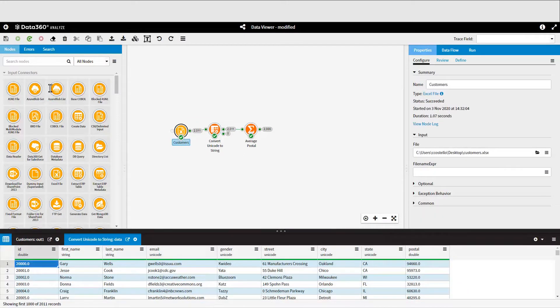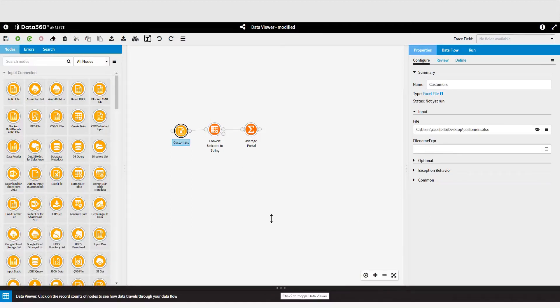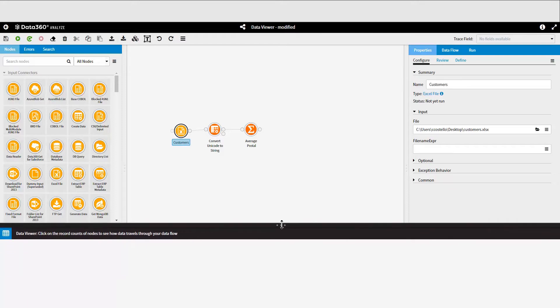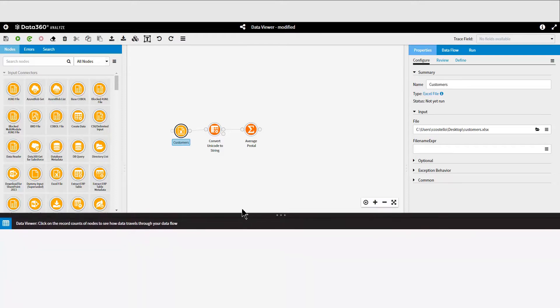One final thing that I wanted to mention is that when a node is rerun or the status is cleared, then all open tabs in the Data Viewer for that node are closed. This ensures that old data is not displayed in the Data Viewer.